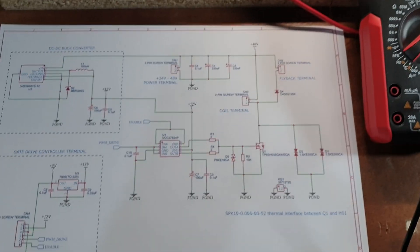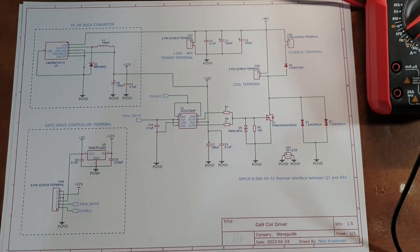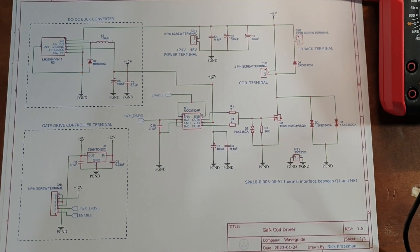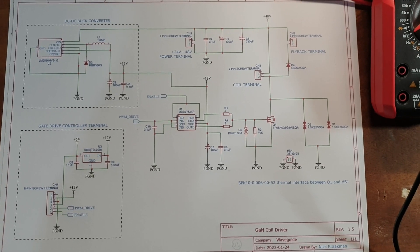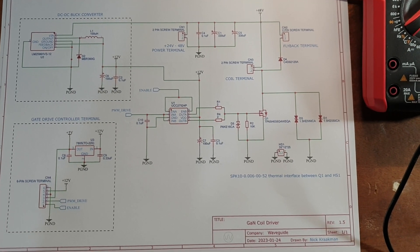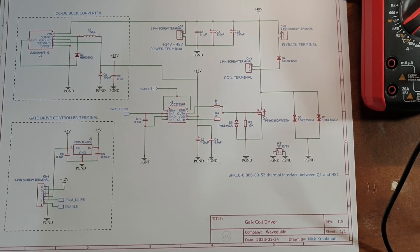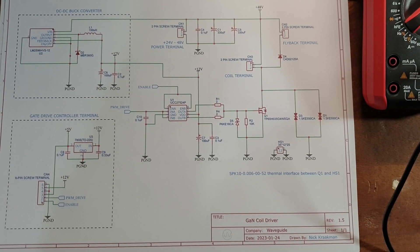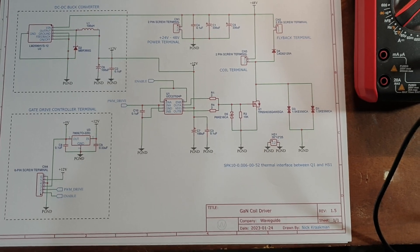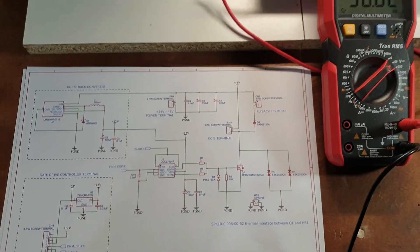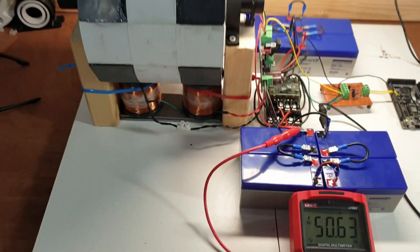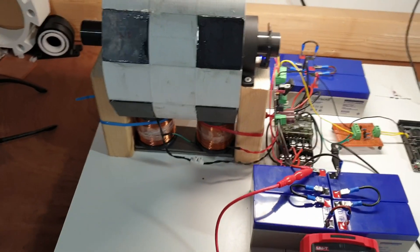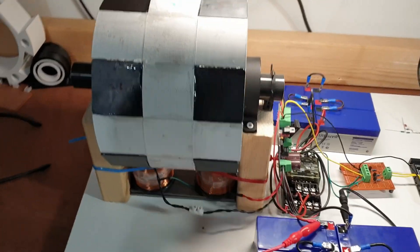Also just briefly this is the schematic of the gate or of the yeah the motor driver but I will put a resolution version in the description as well so you guys can check it out so let's give this puppy a spin.